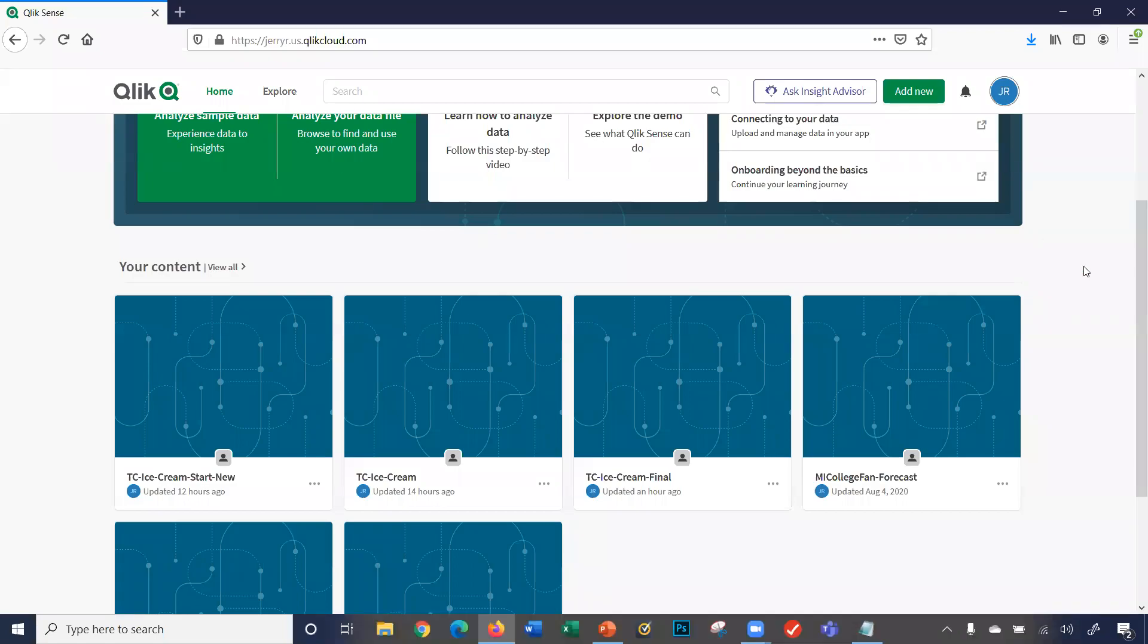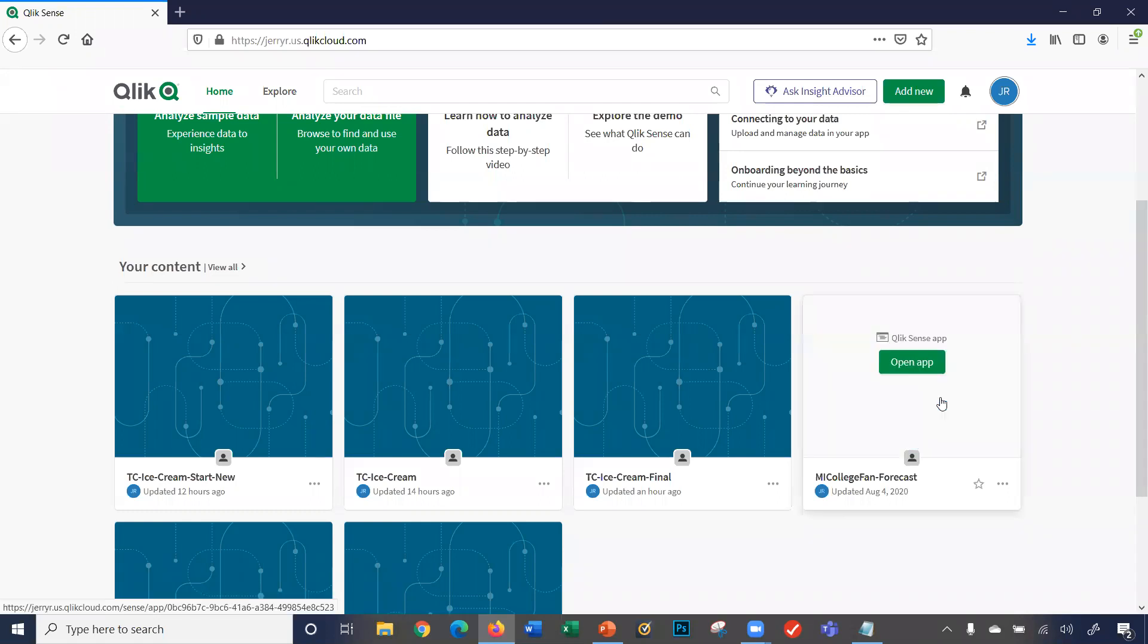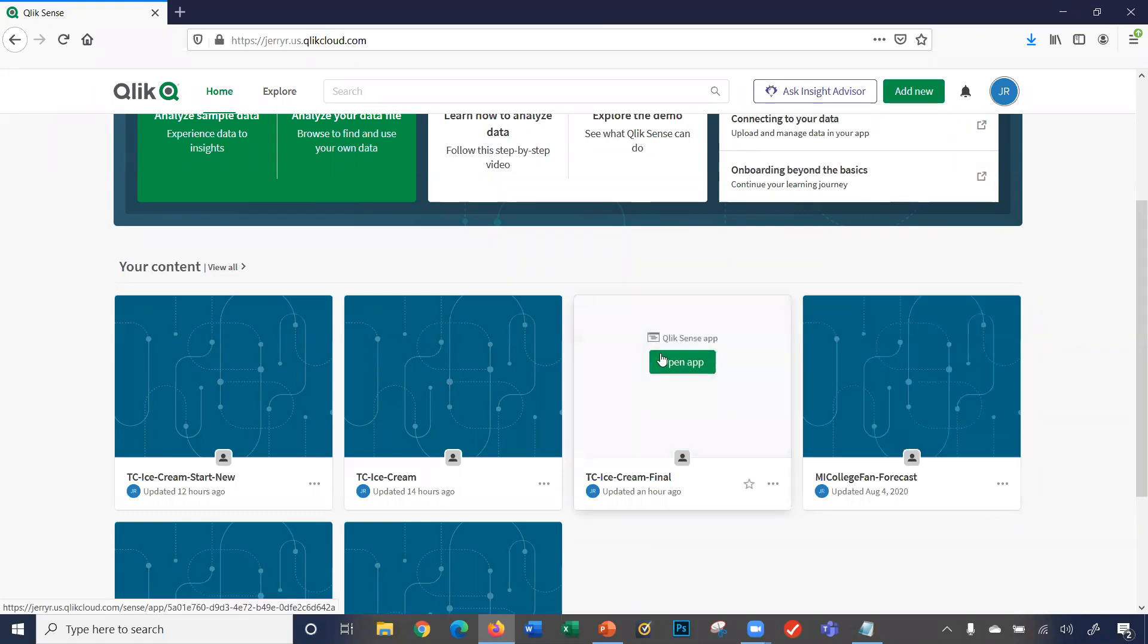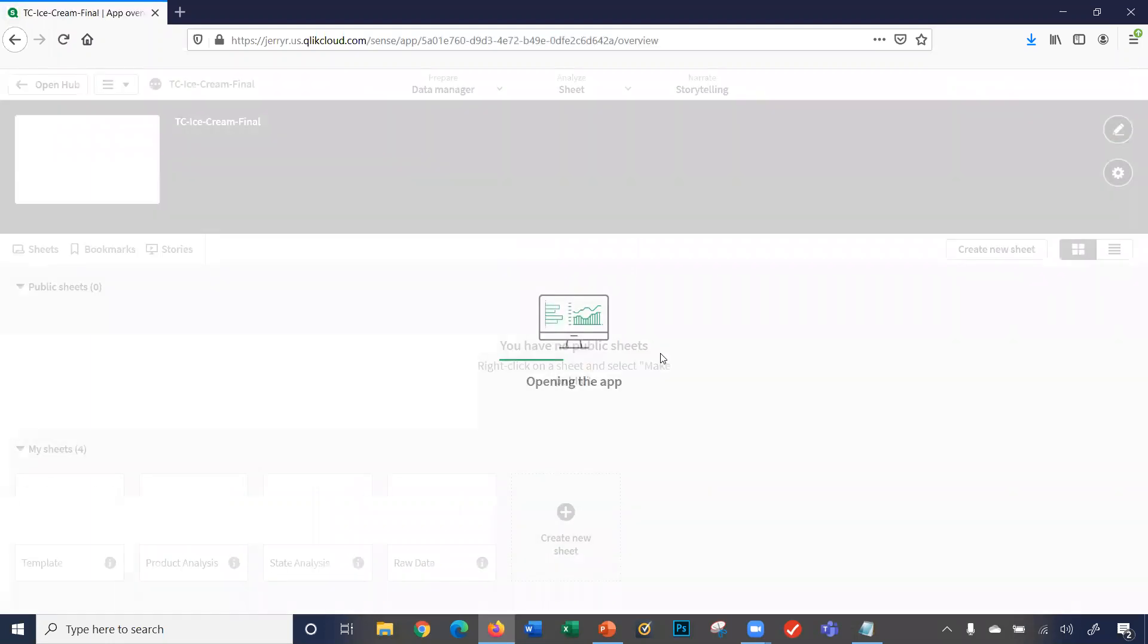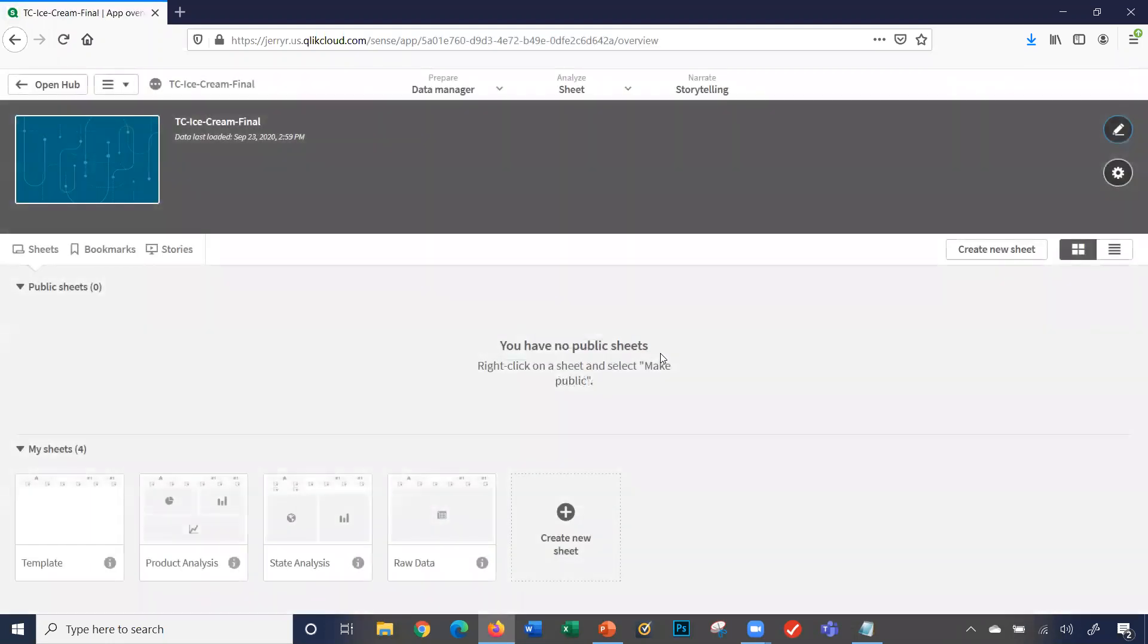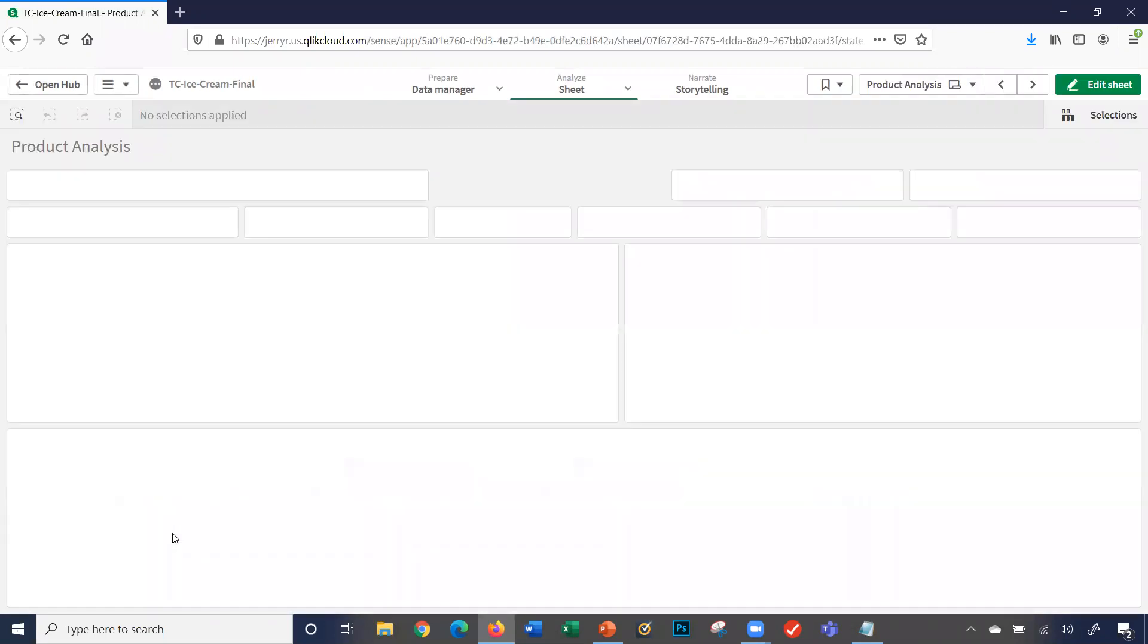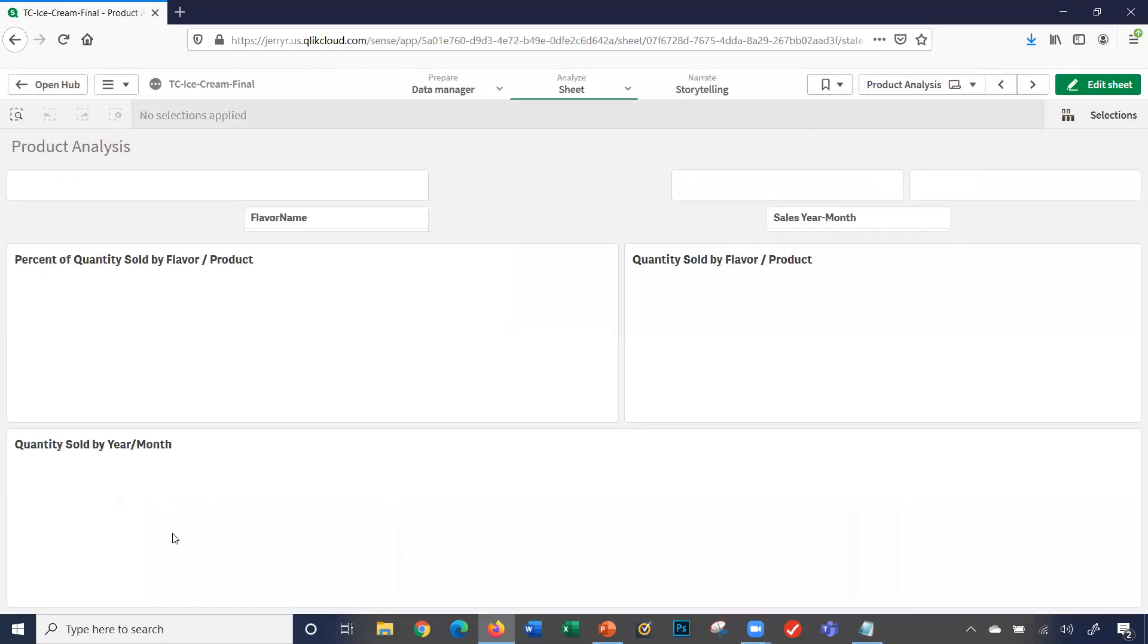The purpose of this video is to demonstrate how to export images and data from the Qlik Sense app as well as Publisher app. So I'm going to go ahead in my Hub, select my TC Ice Cream app, and go right now to the product analysis sheet.